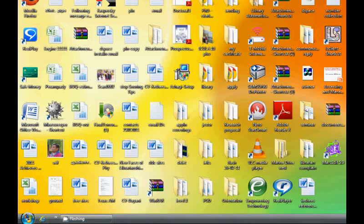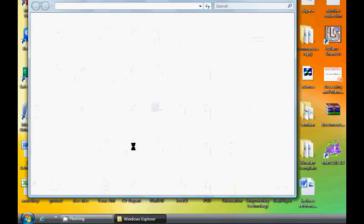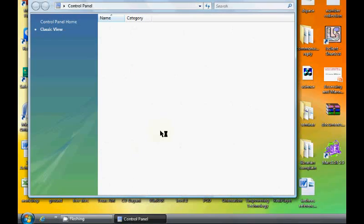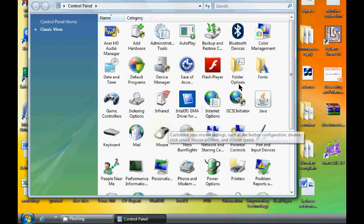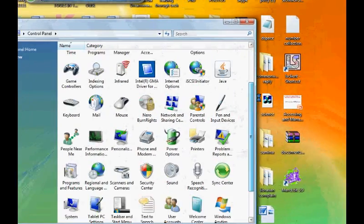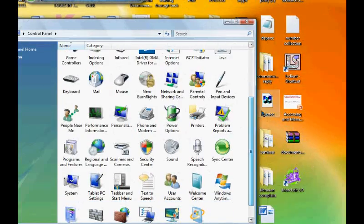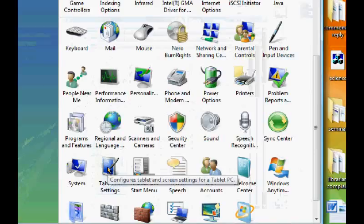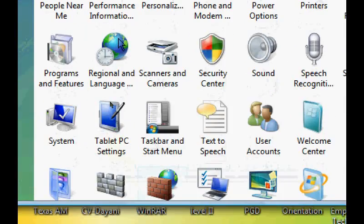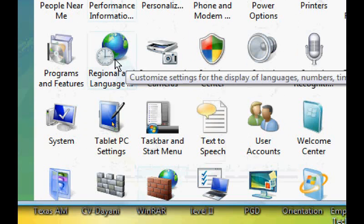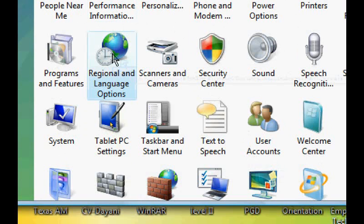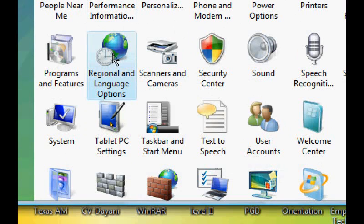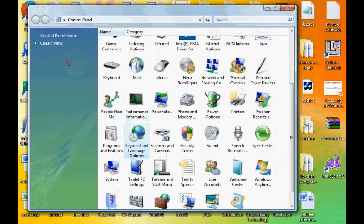For adding regional languages we have to go to Start, then we want to select Control Panel. We can see an option Regional and Language Options, so we want to select this option.